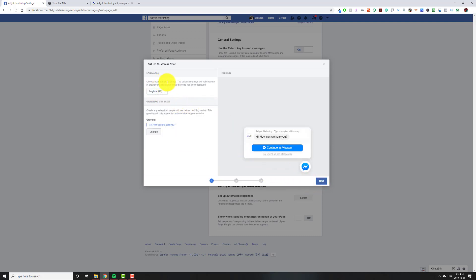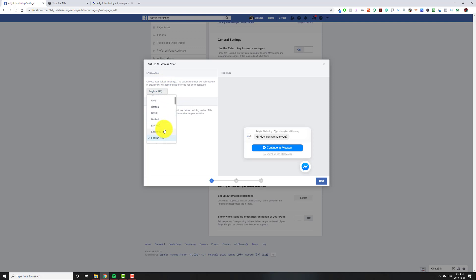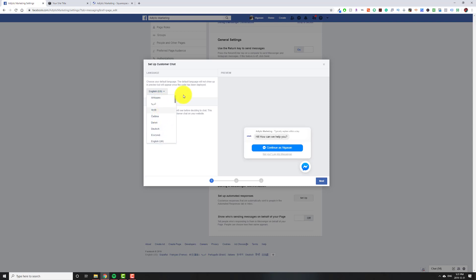Then you pick your default language. So if your website is not in English, you can pick one of the ones that are available. If your language isn't available, then I would say pick whatever is the second most common that people speak when they come to your website because until Facebook supports it, there's no way we can add more languages.